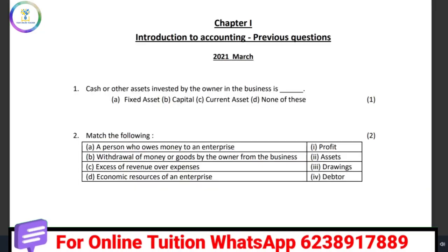Hi friends, welcome back to my channel. You are with Online Teacher Malayalam. Now we are going to talk about the previous question papers in our channel. This video is very helpful for you. Because we are in the last chapter of Accountancy, and we are going to talk about questions in the last chapter of 2nd March.